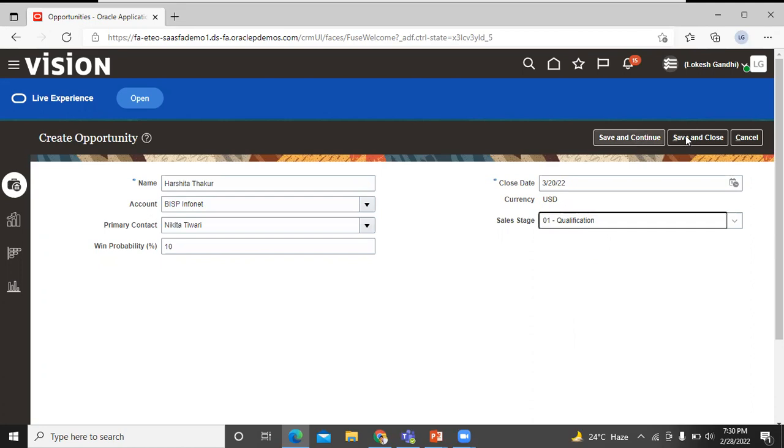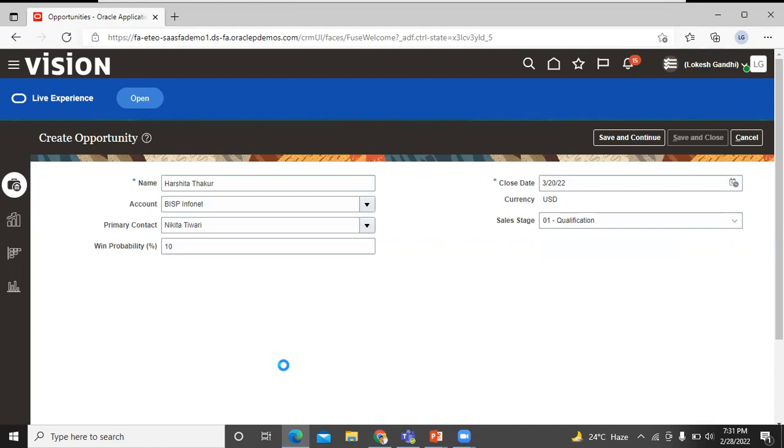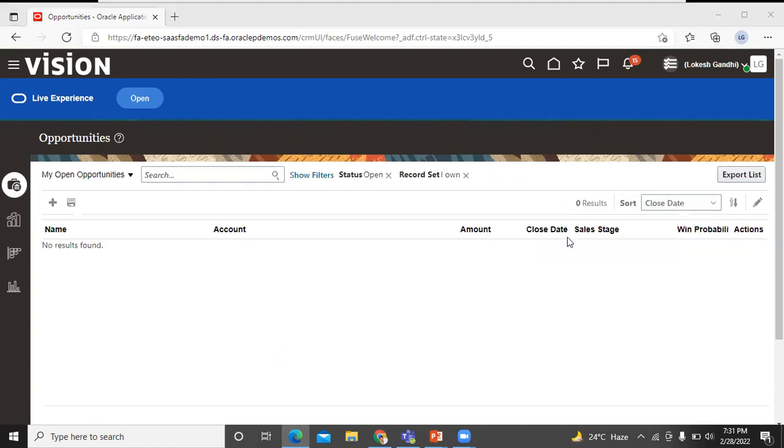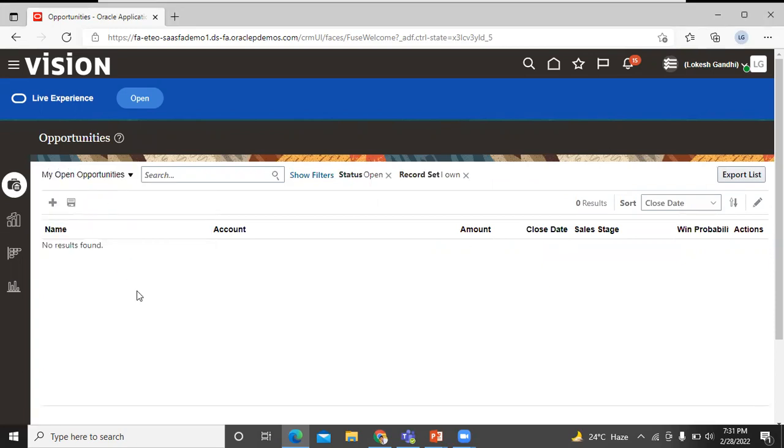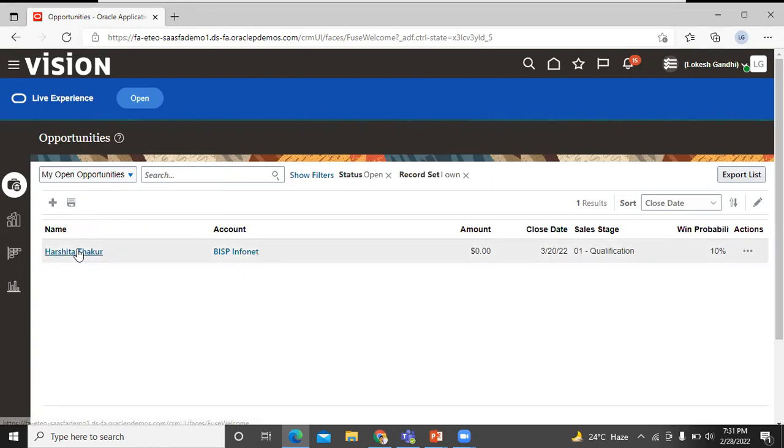Click on Save and Close. The opportunity gets created. Let's click on that.